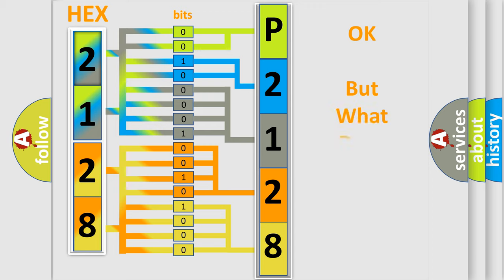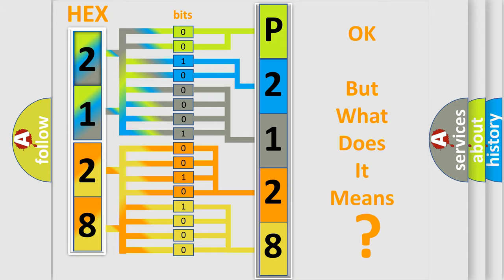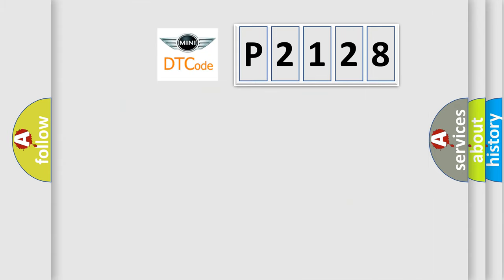The number itself does not make sense to us if we cannot assign information about what it actually expresses. So, what does the Diagnostic Trouble Code P2128 interpret specifically for MINI car manufacturers?